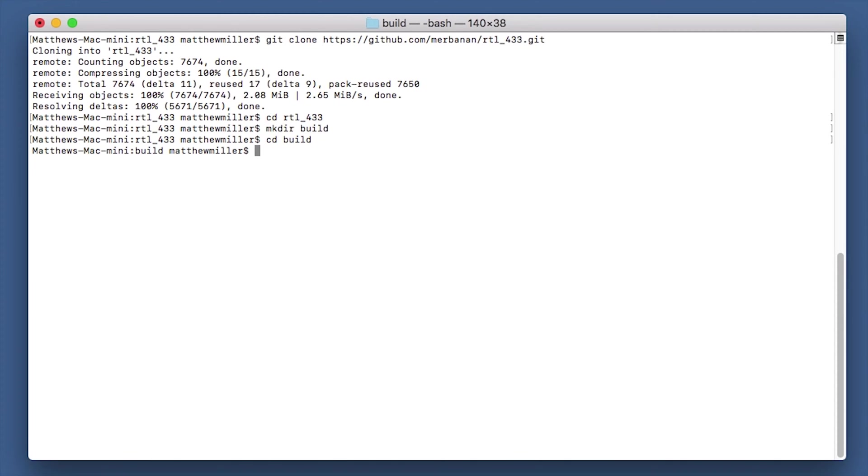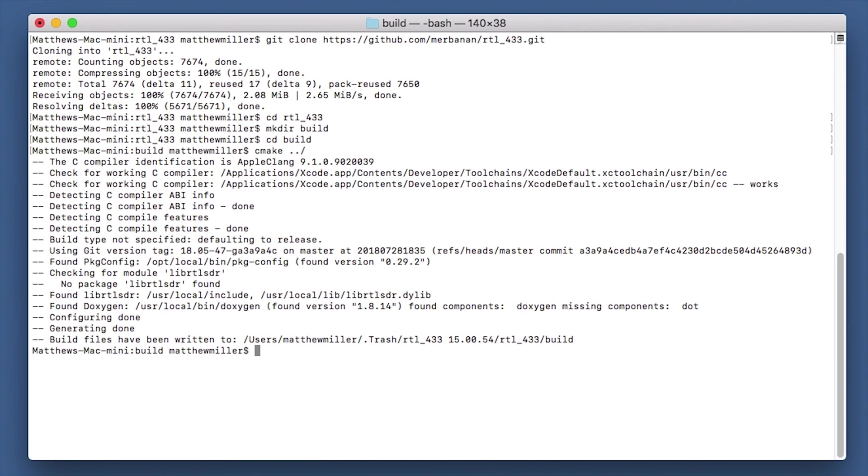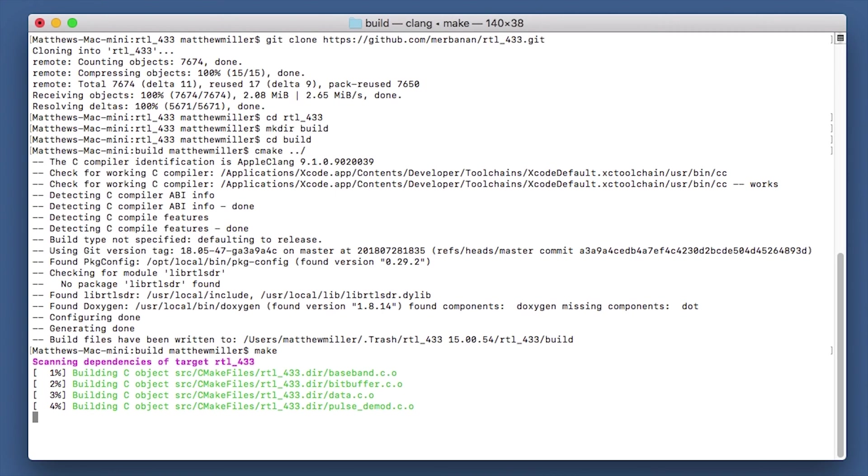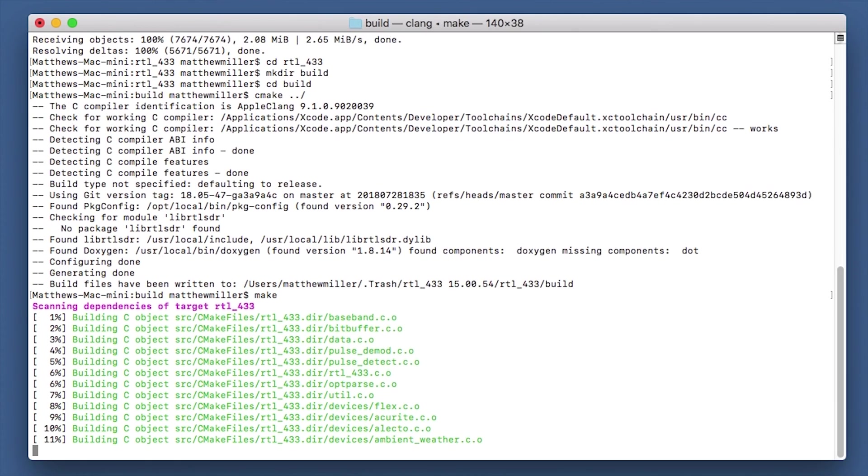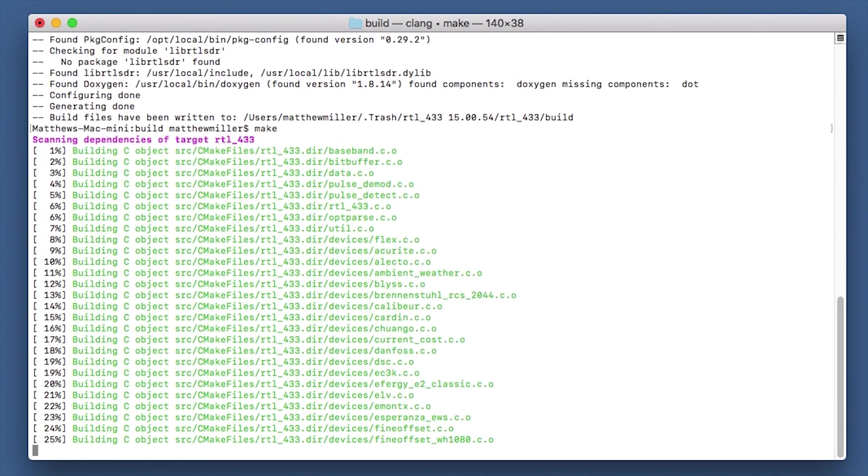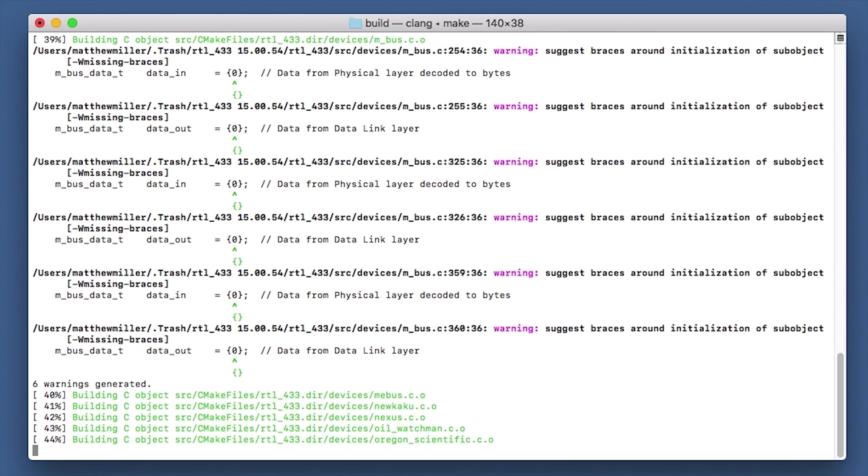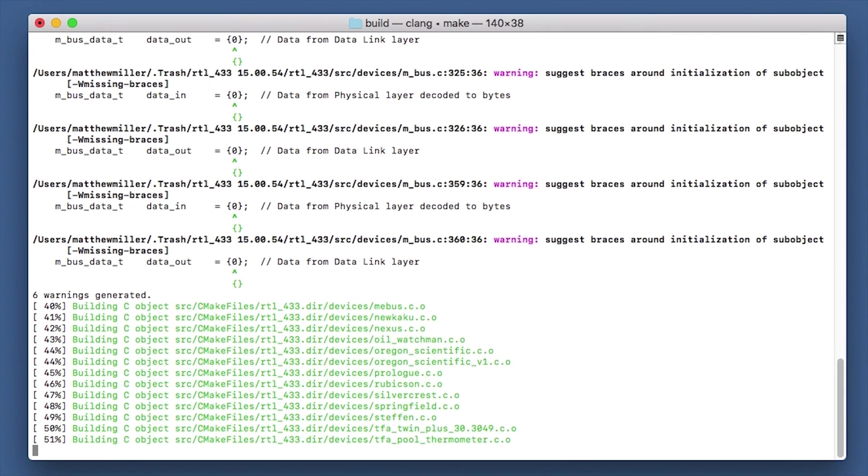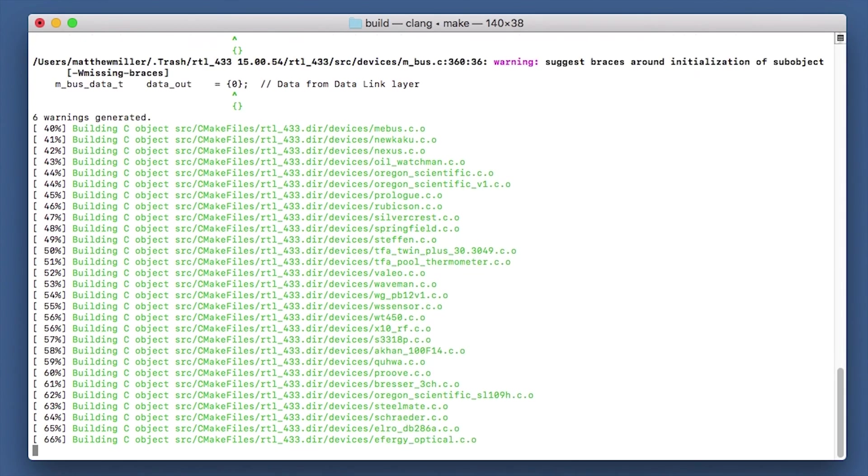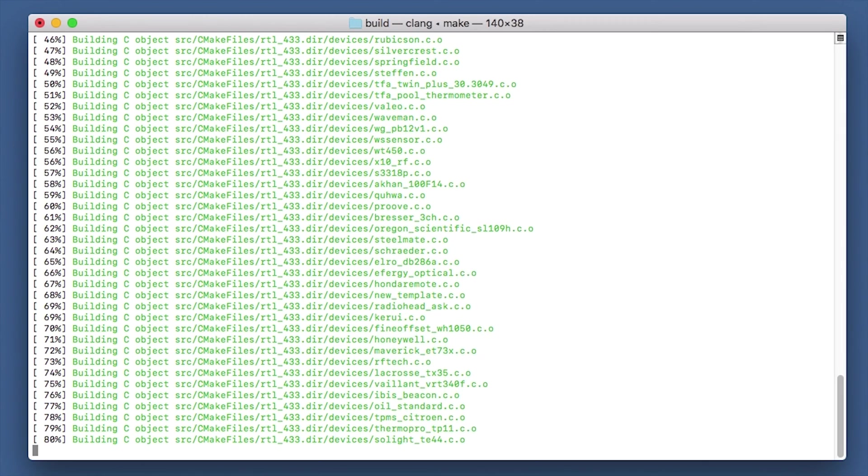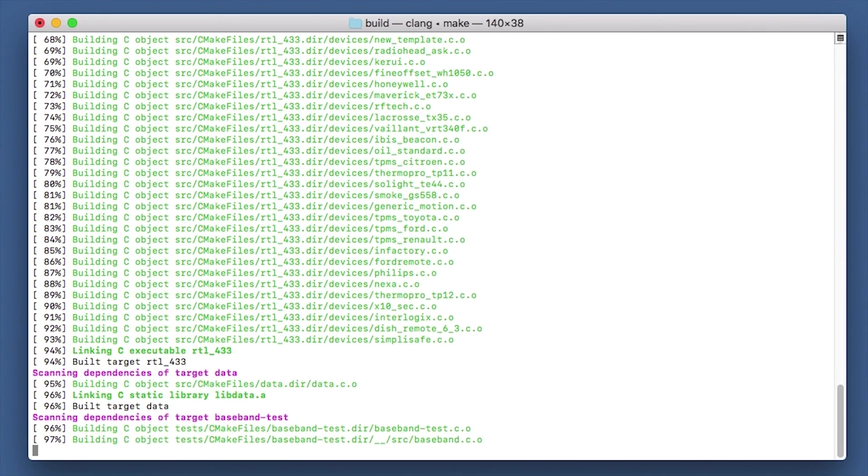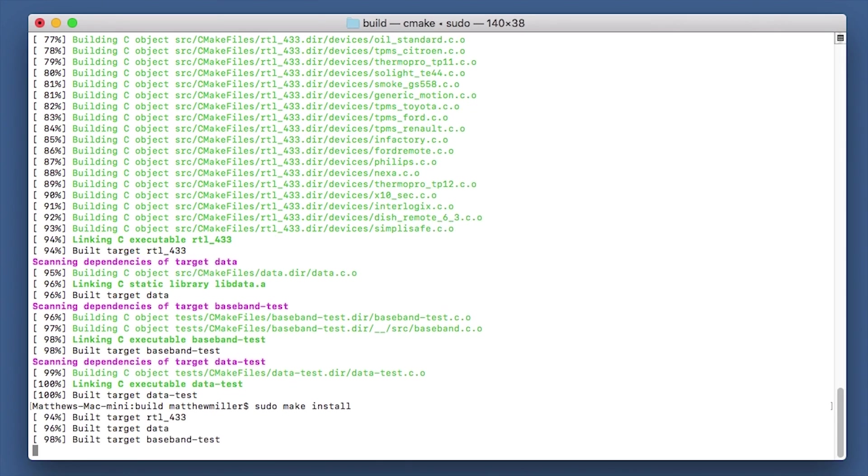Now once we're in here, we can run the cmake command, so cmake space dot dot forward slash. Now once that's done, we can run the make command. So now we can go ahead and install it, and we do this by typing sudo make install.